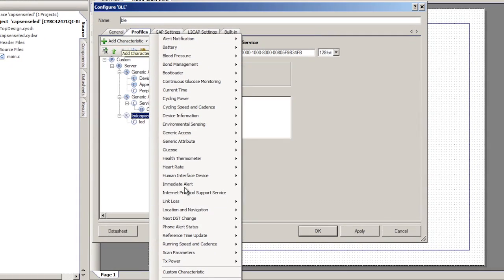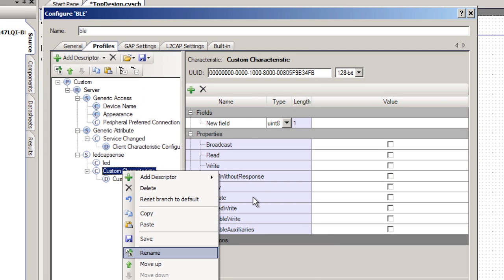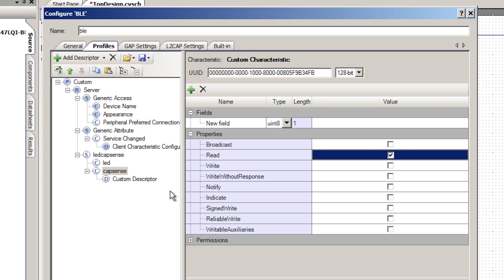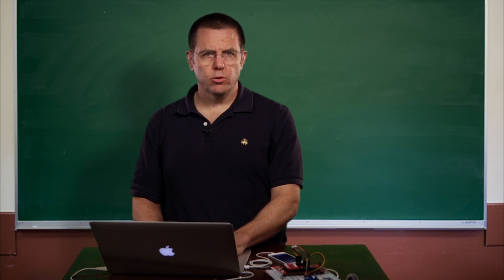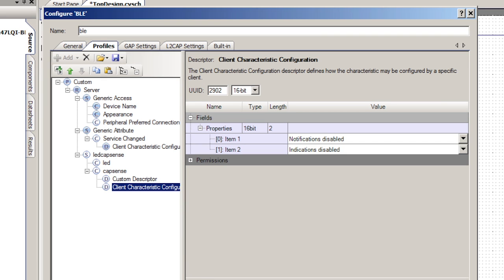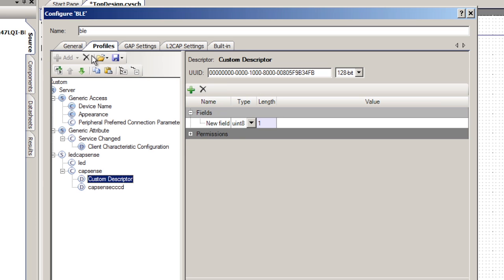The next thing I need is a CapSense characteristic, so I'll add another custom characteristic. I'll rename it — since it's CapSense, I'm going to call it CapSense. This characteristic is not going to be writable remotely; you'll only be able to read it. So I'm going to click Read. The other thing you'd like to be able to do is be notified when things change. In order to be notified, you have to click the Notify flag, and that will create another special characteristic called the Client Characteristic Configuration Descriptor. I like to rename that to CapSense CCCD.